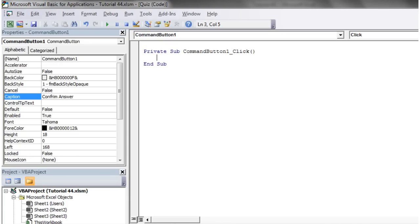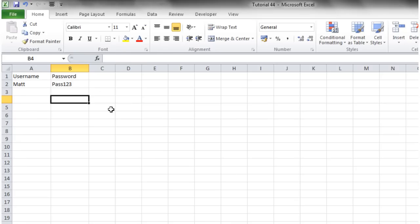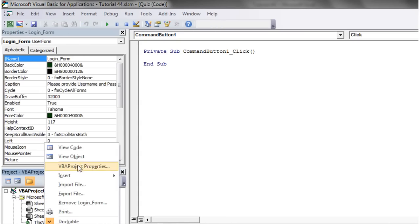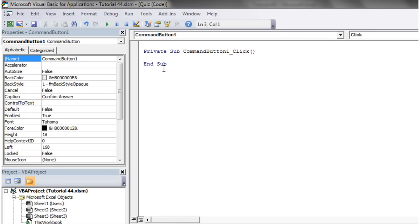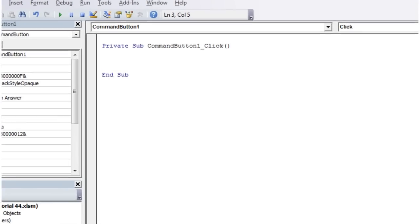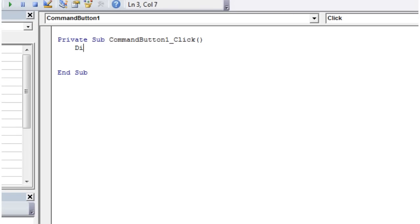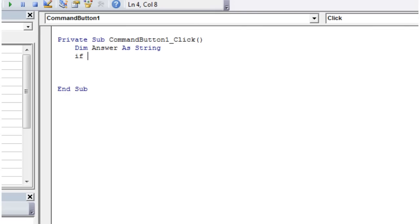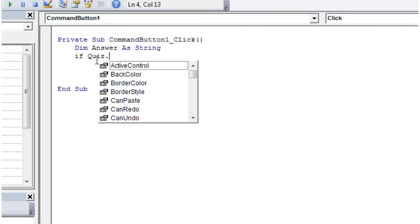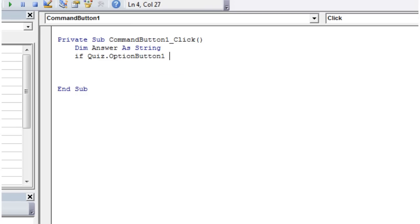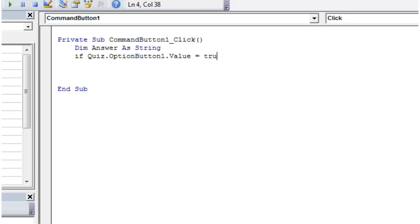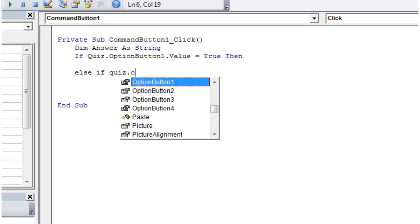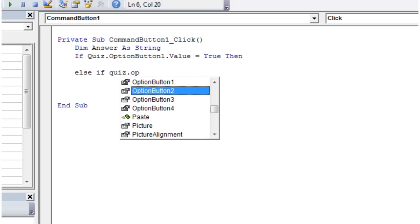Double click on that. Now we want to take our answer from the user form. We want to know which one of these is set to true. Let's put in dim answer as string. Then we want to go if quiz.optionbutton1.value equals true, then elseif quiz.optionbutton2.value equals true.